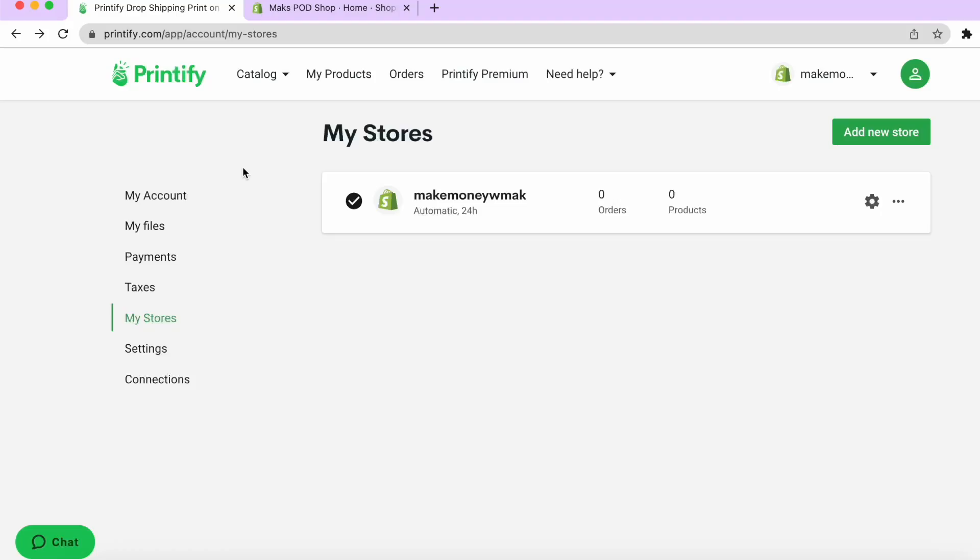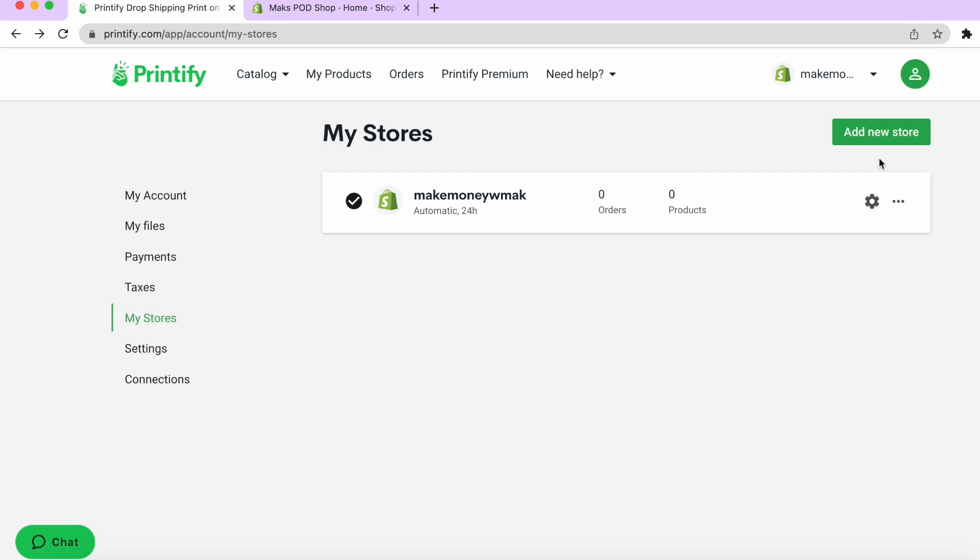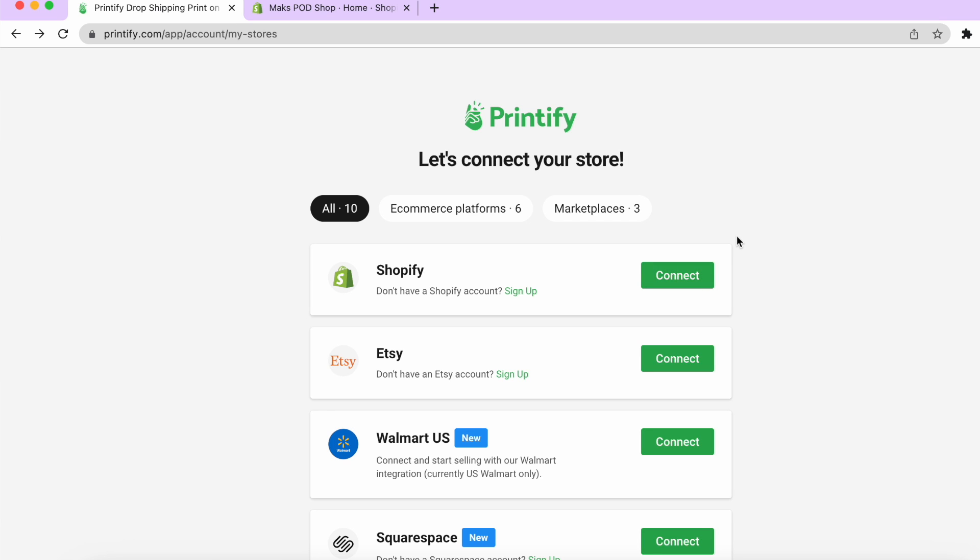So once you get to the area that lets you know to sync your store that is how we're going to go back to our Shopify and link those together. So if you already passed that part there is a screen up here where you can manage your store and then you can select add new store. So I'm going to go to add new store and then the very first option up here is Shopify.